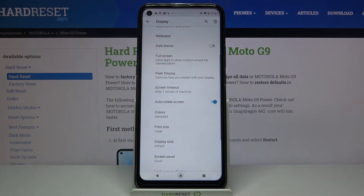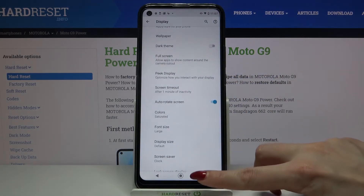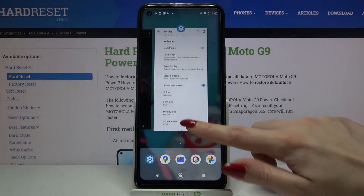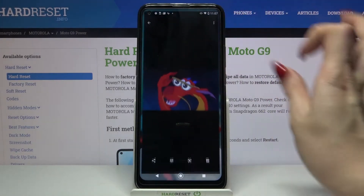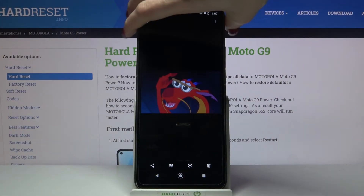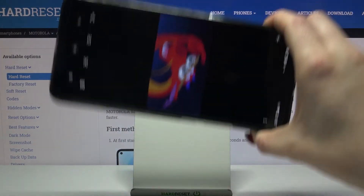If you want to check out if it works, go into any app, for example Photos, and turn your phone.